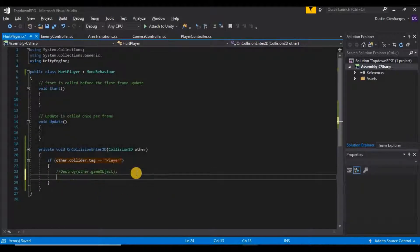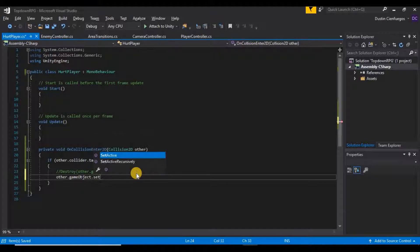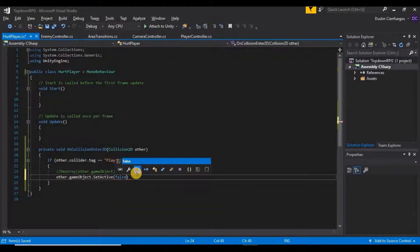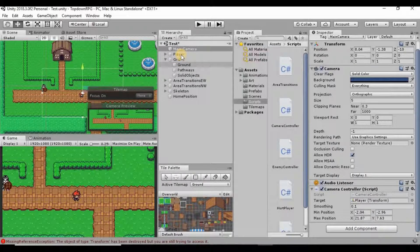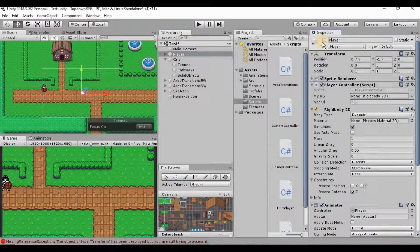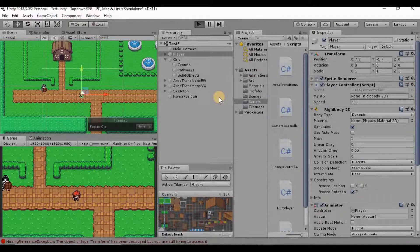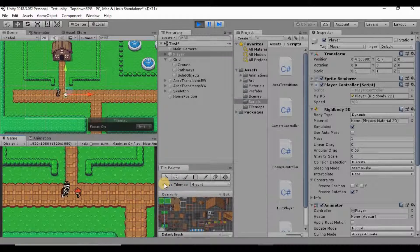To fix that, instead of destroying the other game object — I'll comment that out — we can say other.gameObject.SetActive(false). What that's going to do is, instead of deleting it completely from our hierarchy, as soon as we hit our enemy it's just going to uncheck this little box, making the player invisible but still within our game. Let's test that — the error went away and our player is gone, still up in the hierarchy, no errors.